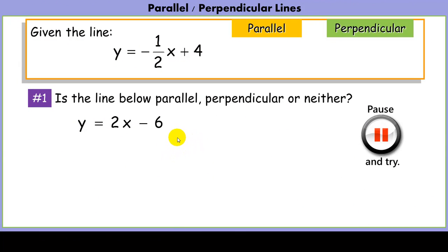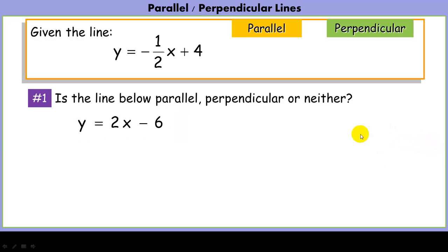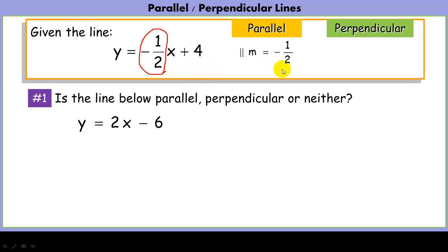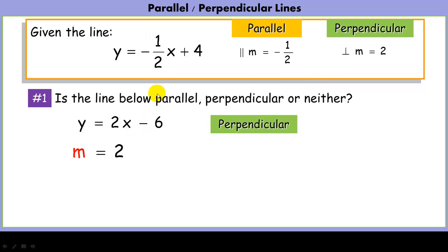Let's do a problem. Given the line y = -1/2x + 4, is the line y = 2x - 6 parallel, perpendicular, or neither? For parallel, we'd need a slope of -1/2. For perpendicular, the slope would need to be 2 (the opposite reciprocal of -1/2). Looking at the second line in slope-intercept form, its slope is 2 — so these two lines are perpendicular.